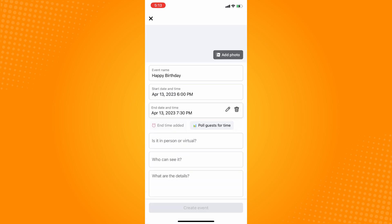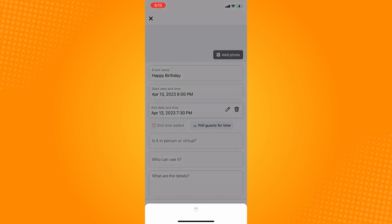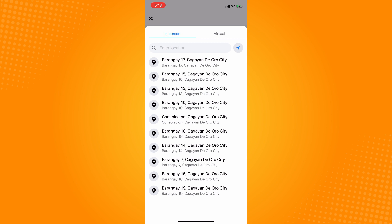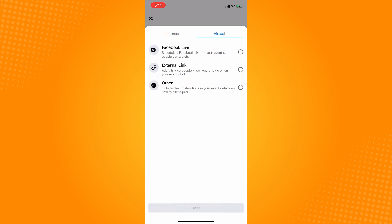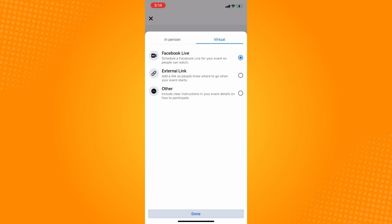Is it in person or virtual? If it's in person, you can add the location for the meeting place or the event area. If you want to conduct it virtually, you can do Facebook live or put an external link, like your Zoom meeting or Google link. Then tap done.